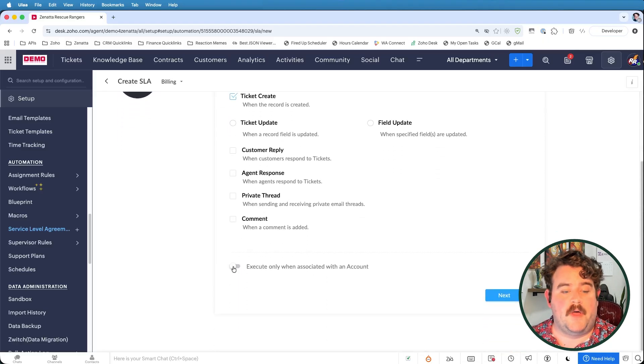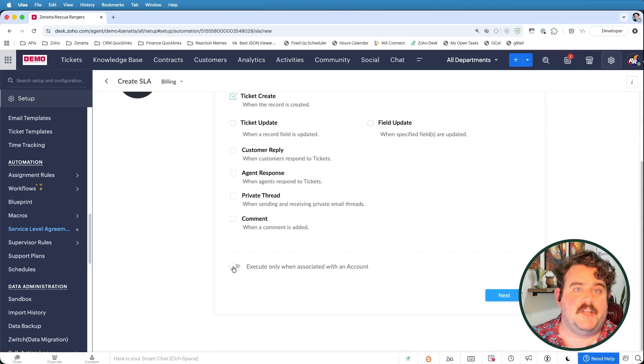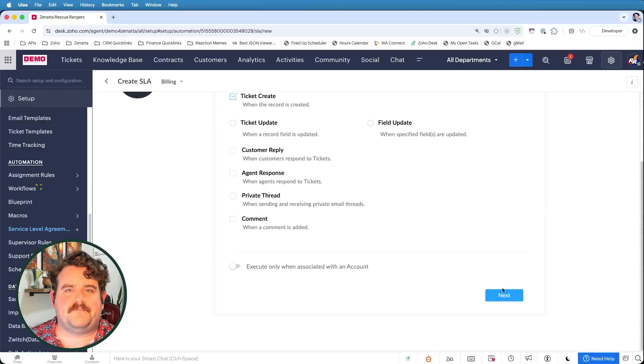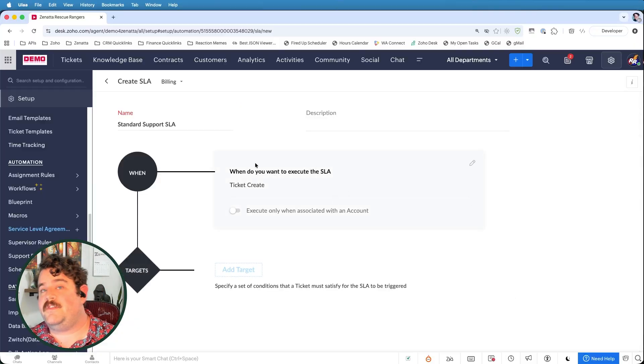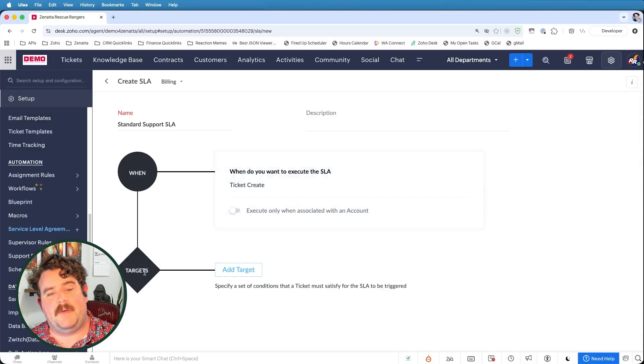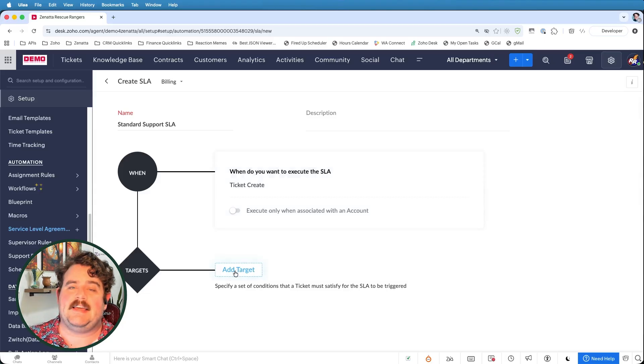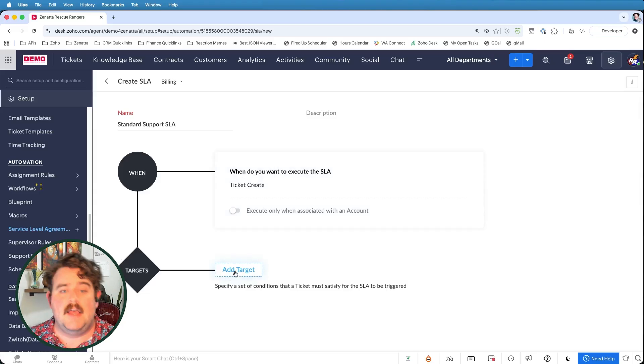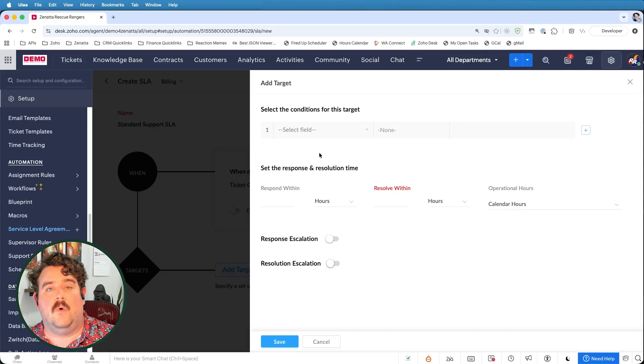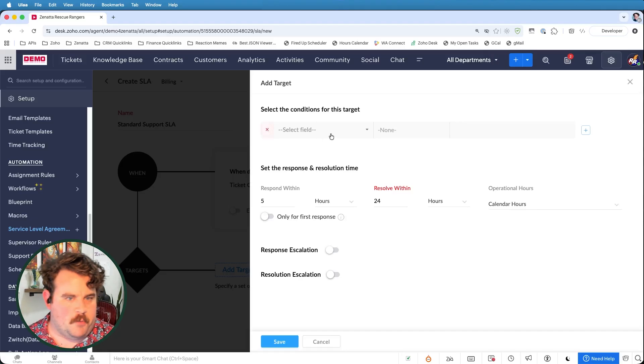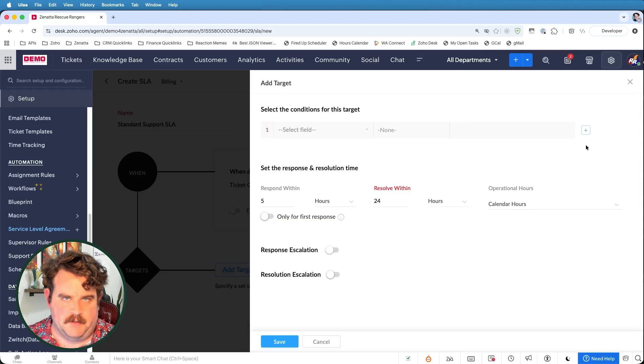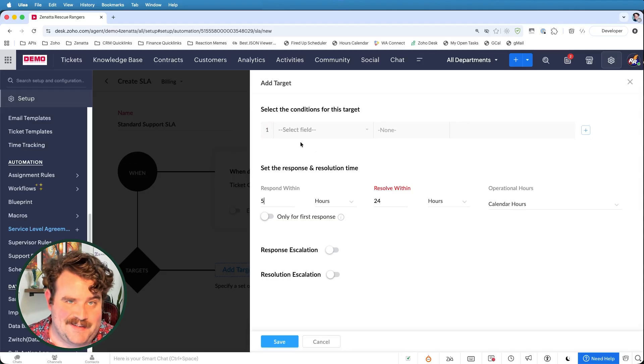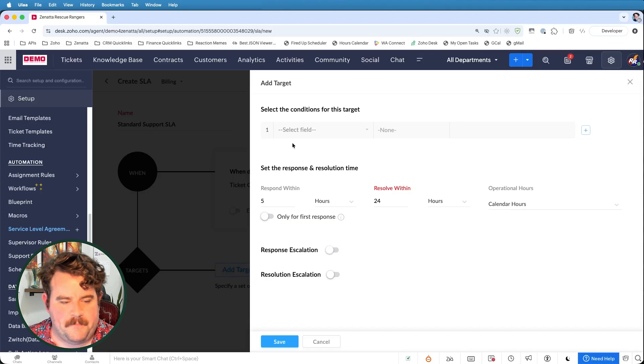You can also choose whether or not an SLA should only be executed if it is associated to an account. This is especially useful if all of your SLAs are specifically customer based. Now that we've set the trigger for the SLA, we have to specify what conditions that ticket must be in in order to actually trigger one of the escalations or responses. Since this is our standard support SLA, I'm going to leave the conditions field blank since I want this to apply to any ticket, except for the VIP ones that we'll get to a little bit later.